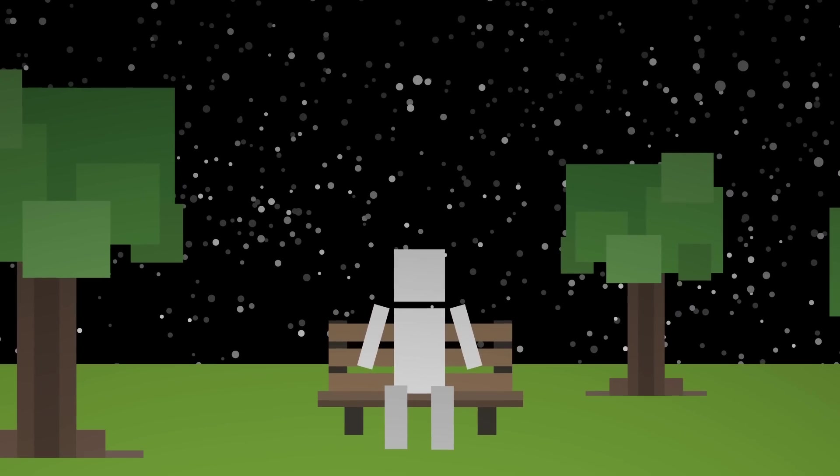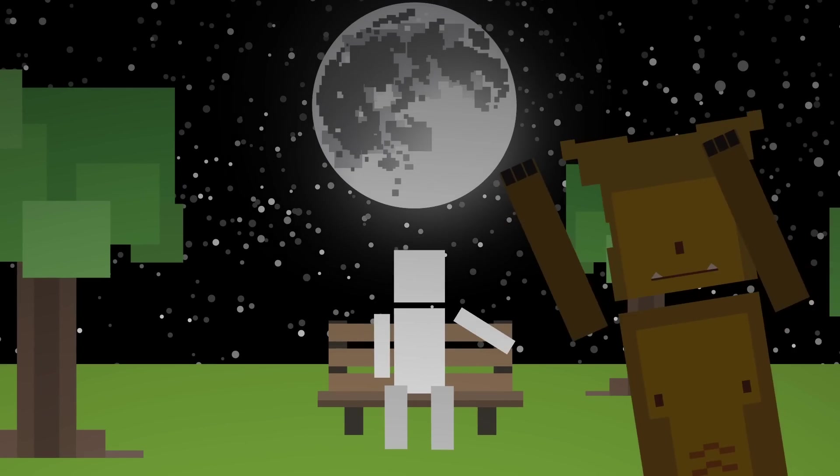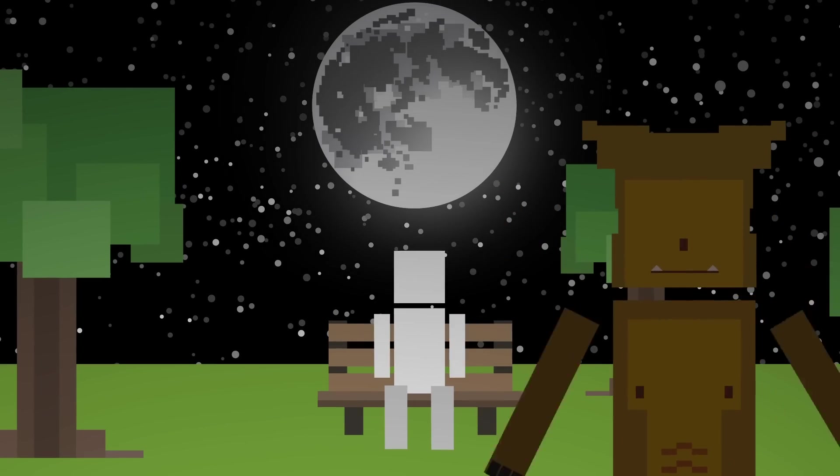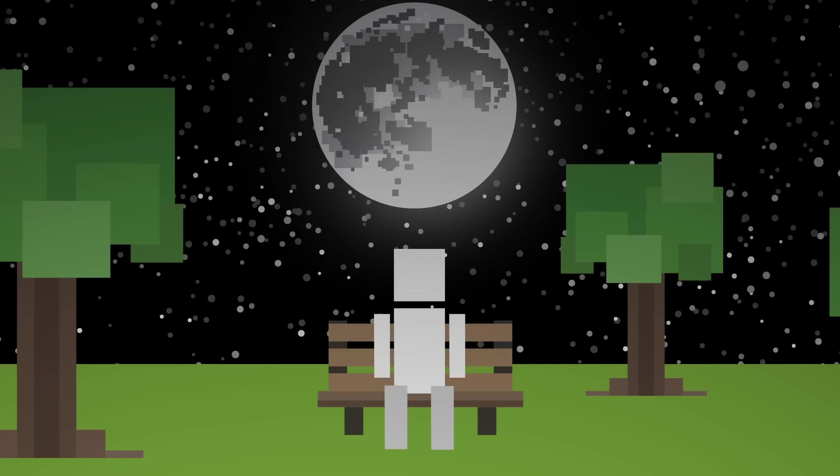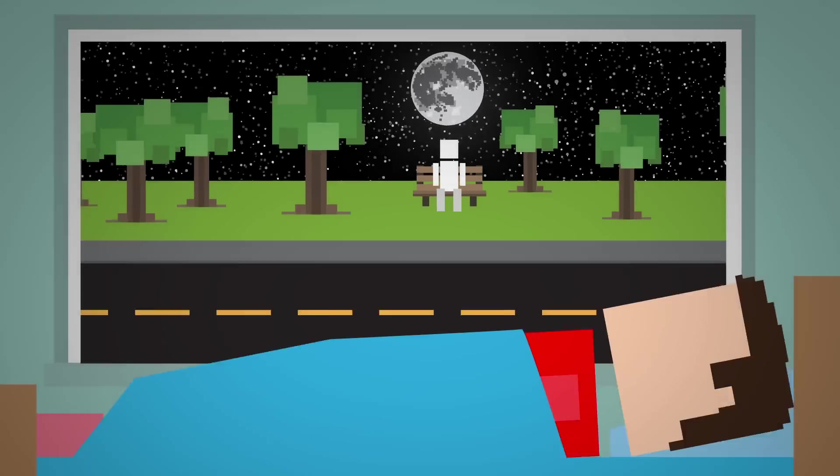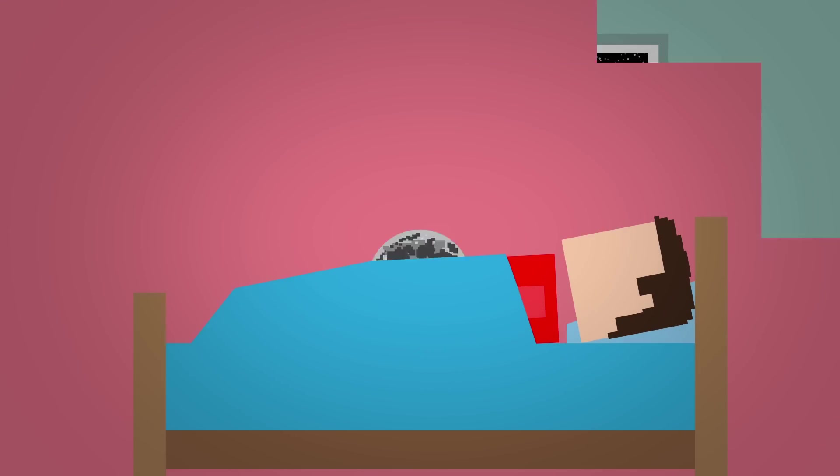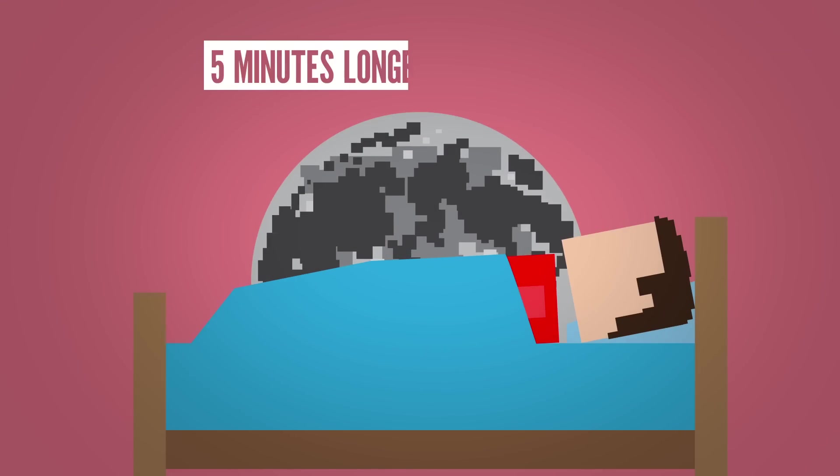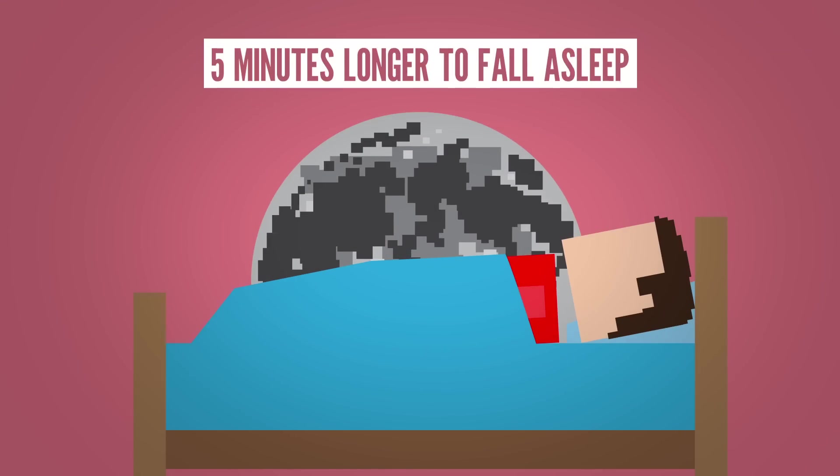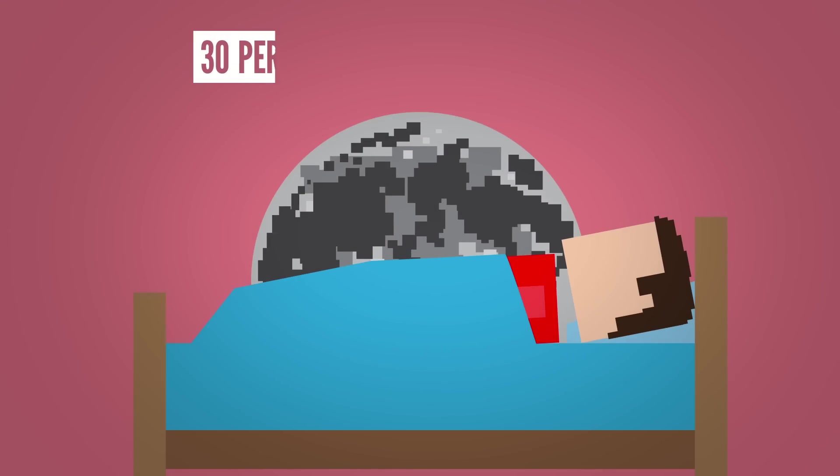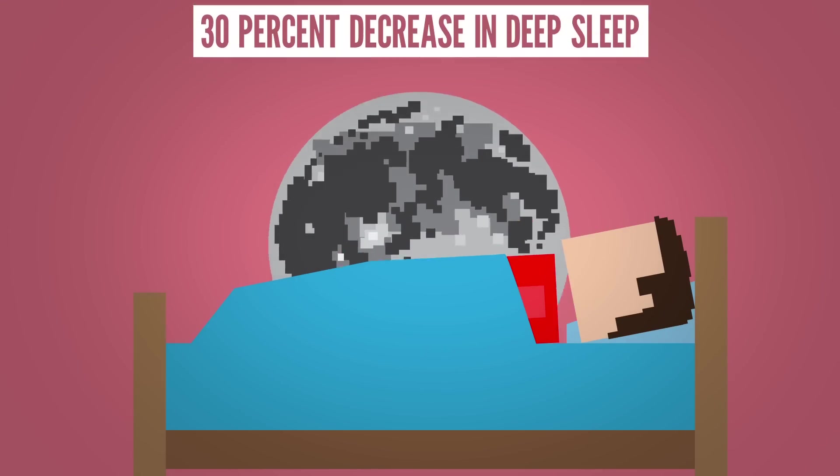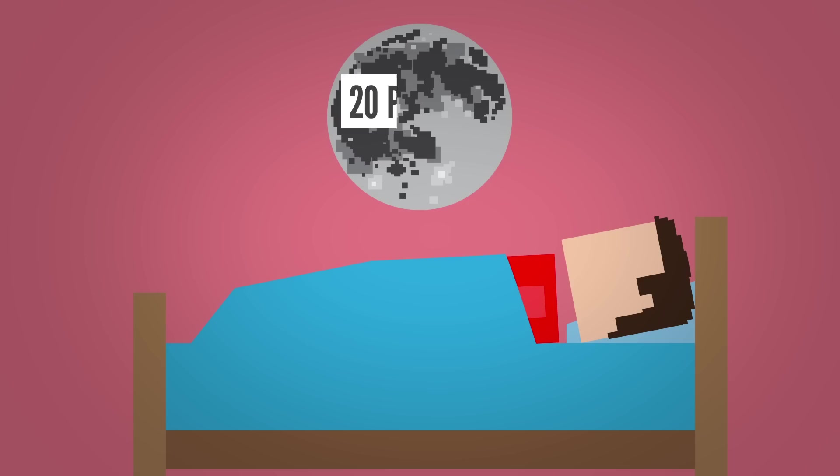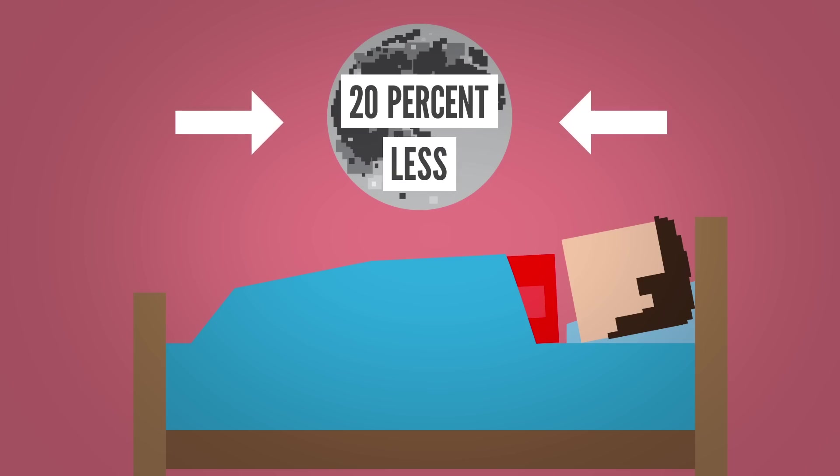And if you find it hard to get some z's, you might be a werewolf. Well, probably not. But a recent study did find that people might have a harder time sleeping during a full moon. Their participants took about 5 minutes longer to fall asleep and had a 30% decrease in deep sleep. And they slept around 20% less when there was a full moon.